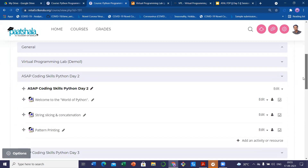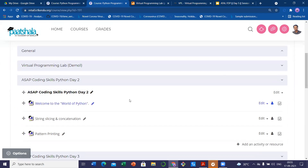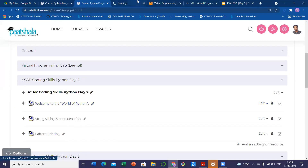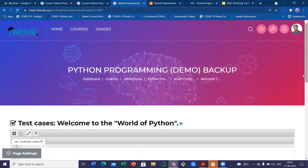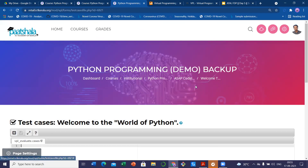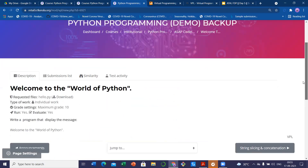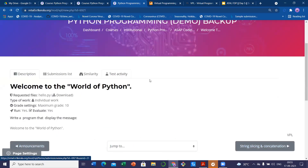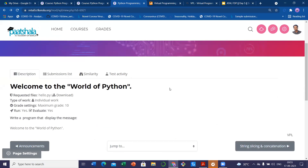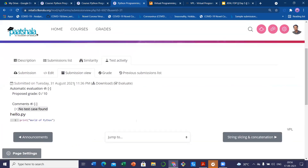The test cases are going to play a very important role. I will show you from the previous program. This is how you can set up a VPL in Moodle. Here I already have some programs set up for Python in Patshala. I will just show you — 'Welcome to the World of Python.' And here you can write the test cases. Once you have written the test cases and everything, if you want to check whether it is running or not, there is a 'test activity' option here.